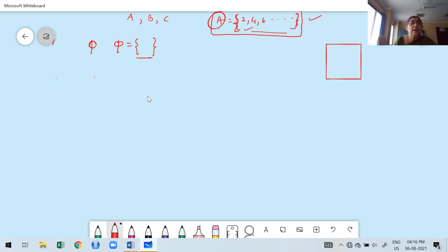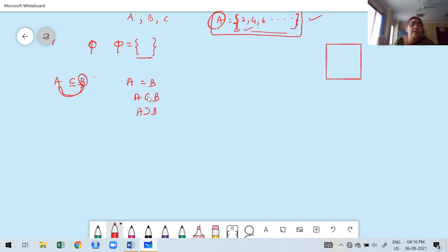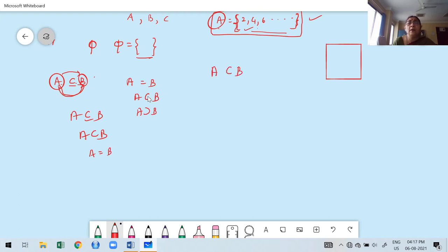A is a subset of B means B contains all the elements of A. What are the possibilities? A is equal to B, or A is contained in B — but we cannot say that A is greater than B. The number of elements of A is at most equal to the number of elements in B. A proper subset means A is only contained in B, so the number of elements in A must be strictly less than the number of elements in B.